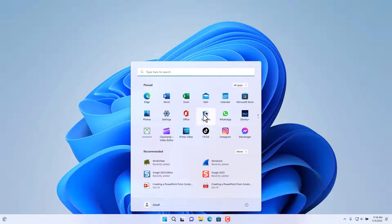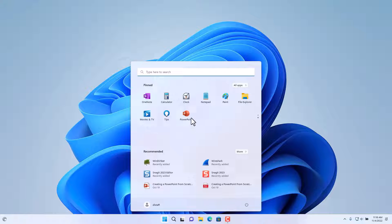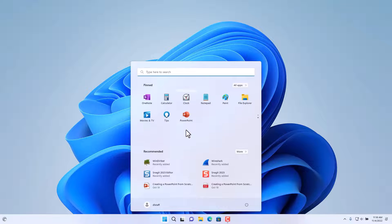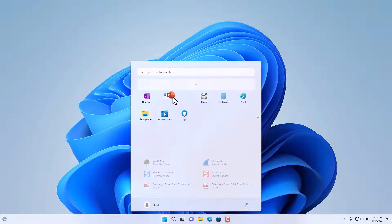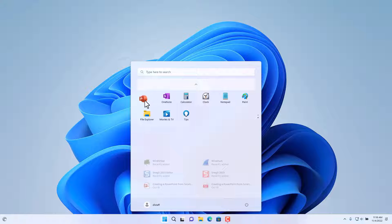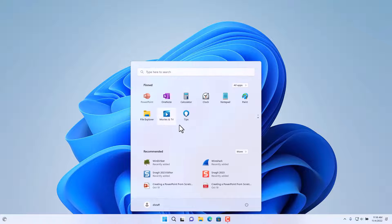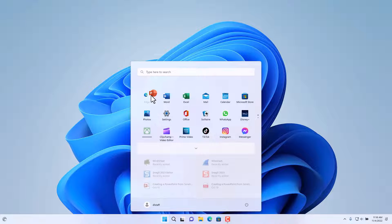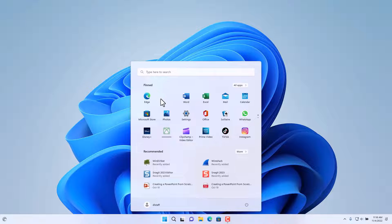Notice I have to scroll down to access it. Now if we want to move one of those pinned apps to a different location in the pinned area, we can select it and then drag it up or down in the list of applications.